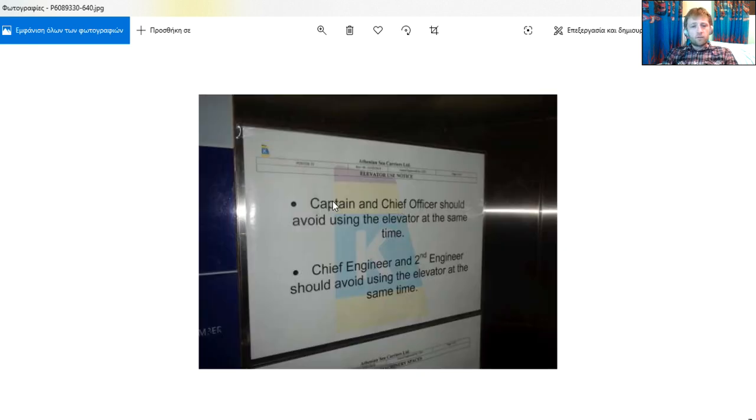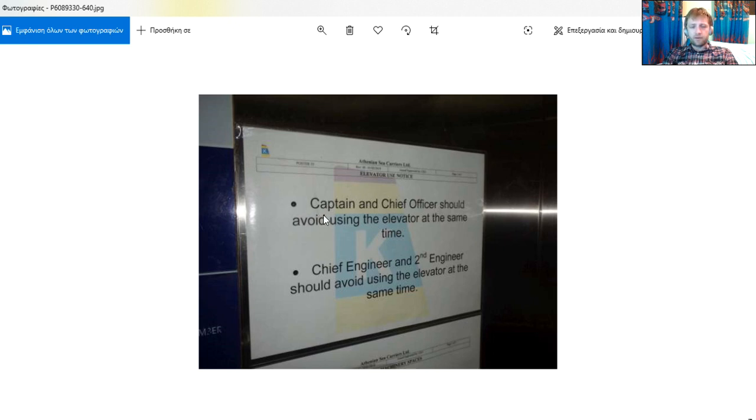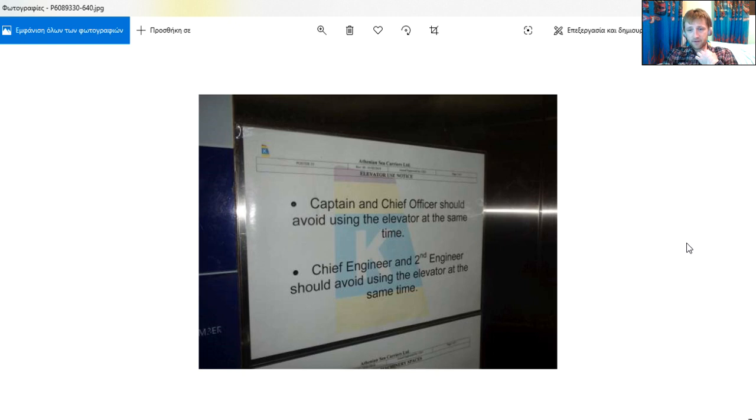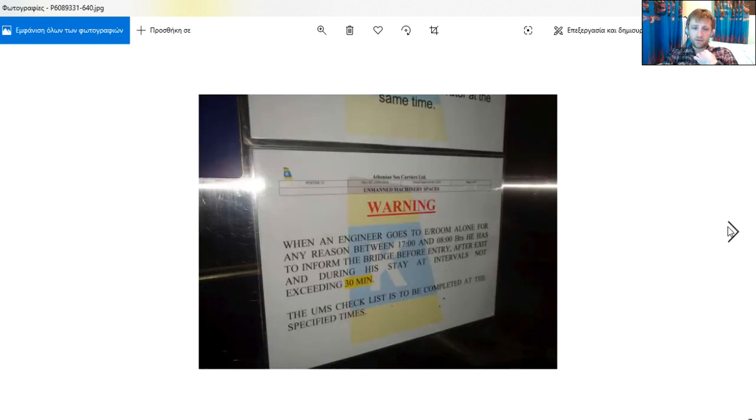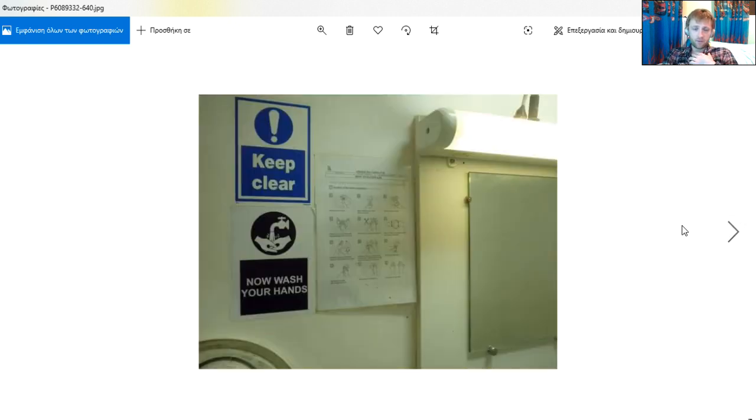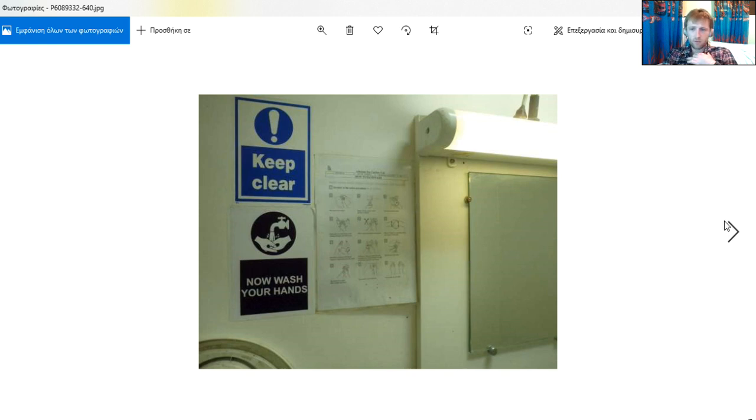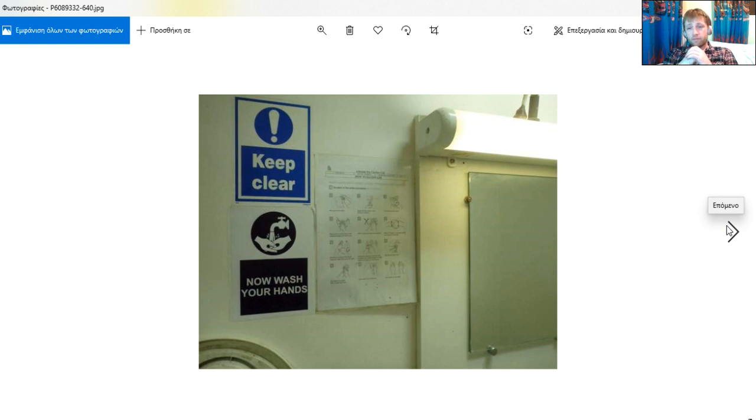This is the poster in the elevator that the captain, chief officer, chief engineer, and second engineer must avoid using at the same time. Also here we have instructions about how to wash hands.